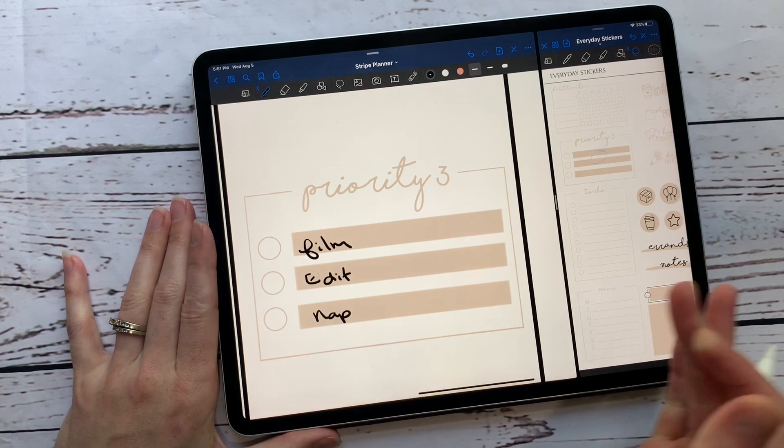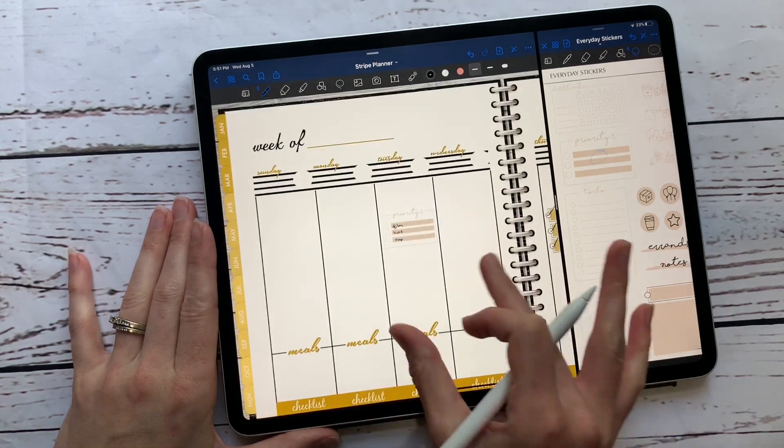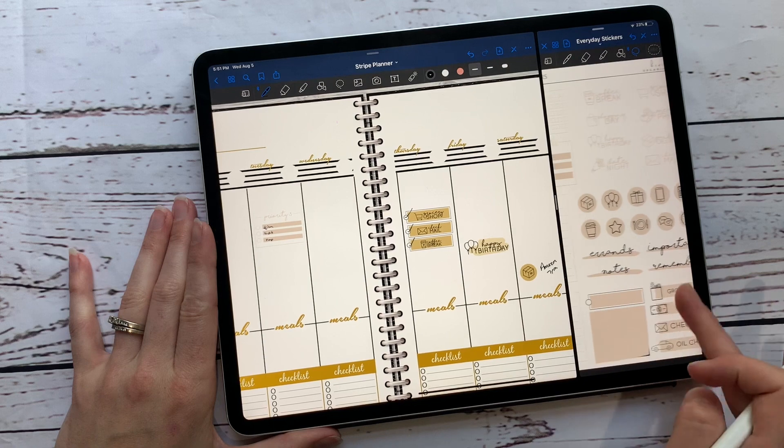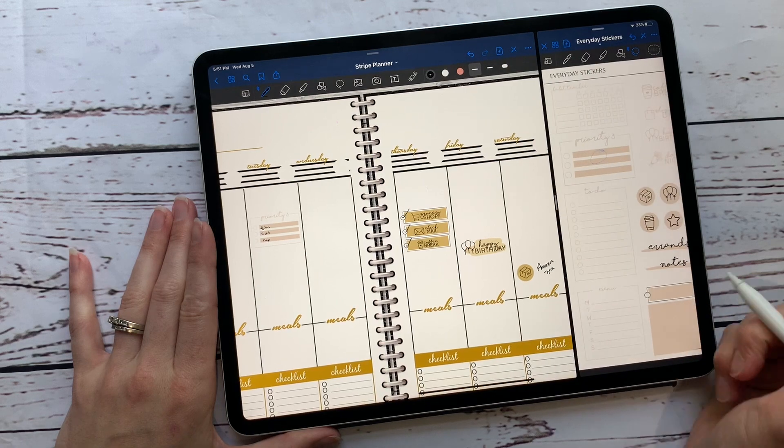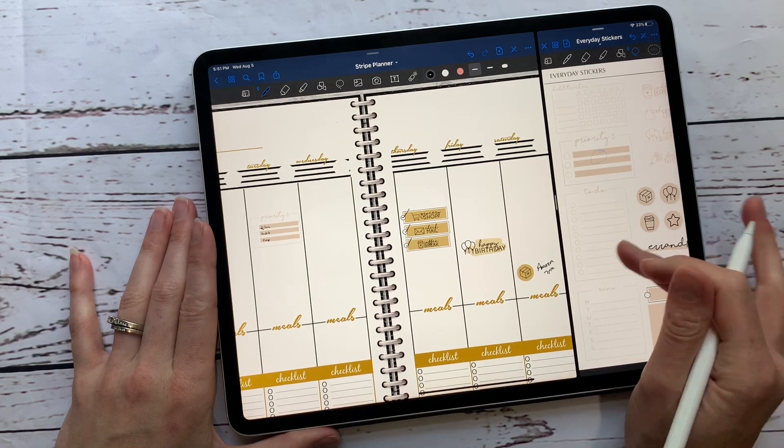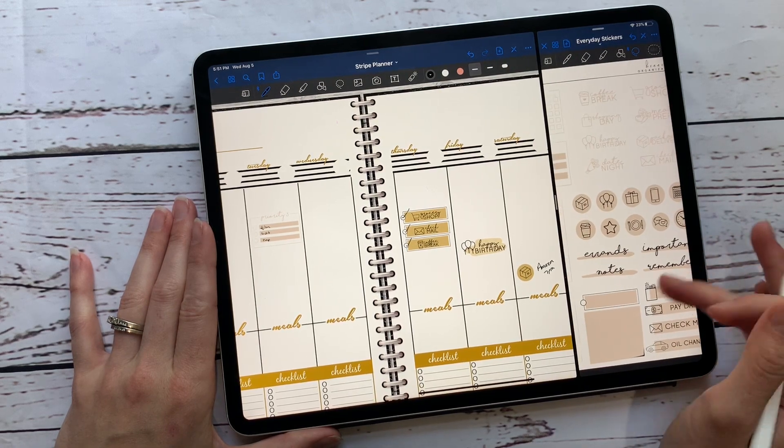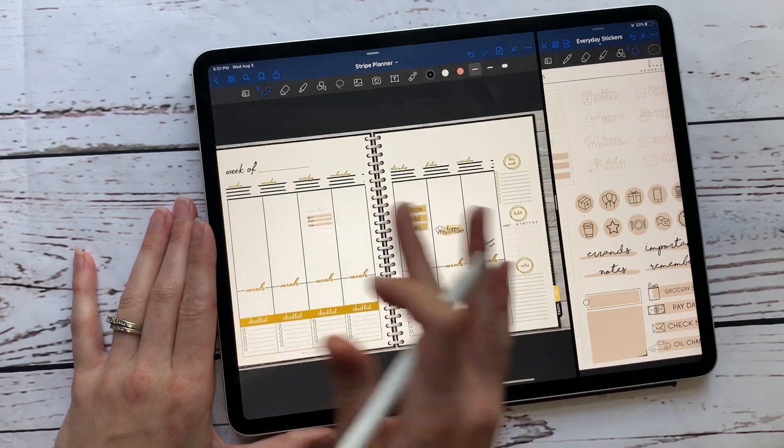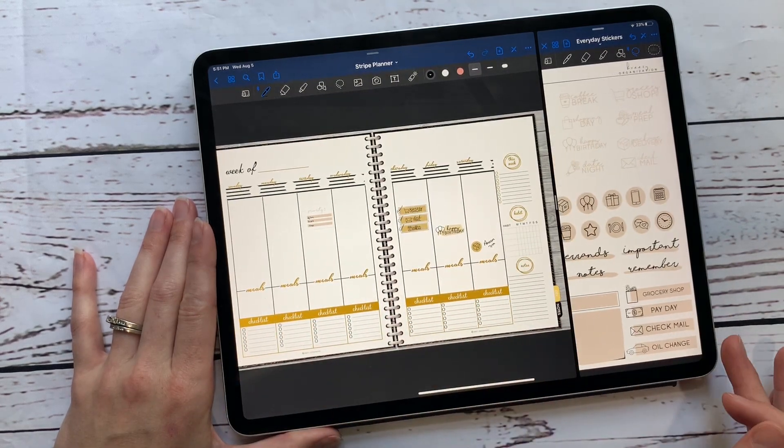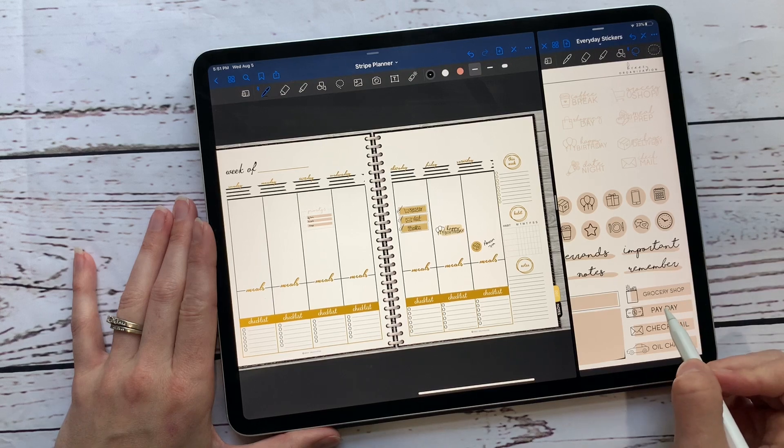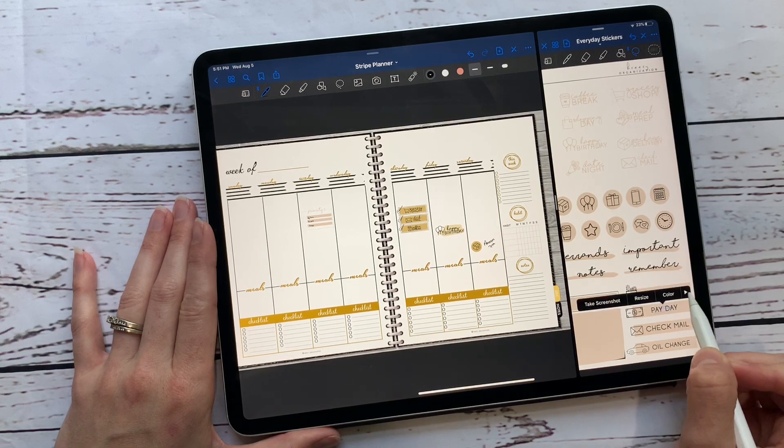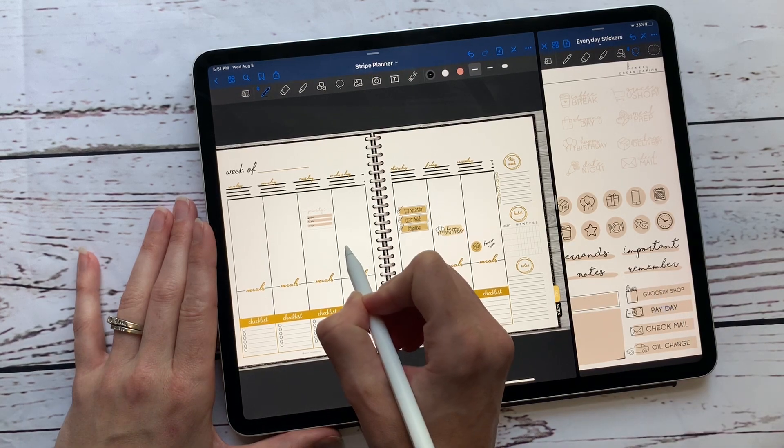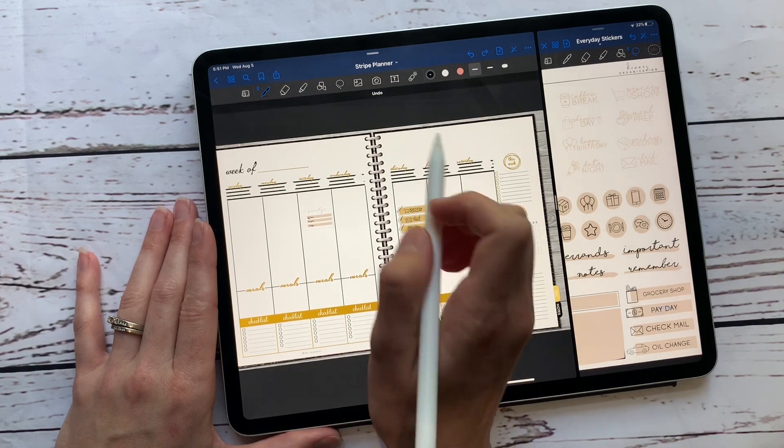So we want to film today, we want to edit today, and we want to take a nap today. Can't that be one of our priority threes? Anyways, just super cute. And then you have your menu down here on Monday, Tuesday, Wednesday, Thursday, Friday, Saturday for you to write in the dinners for that month if you did not have a planner that has the meals already included in it.